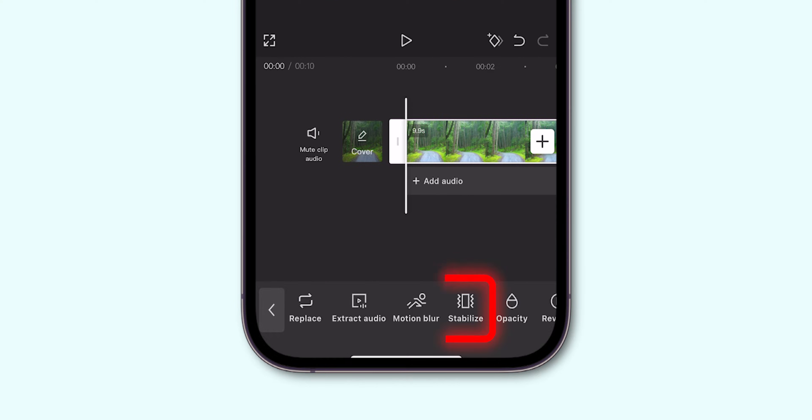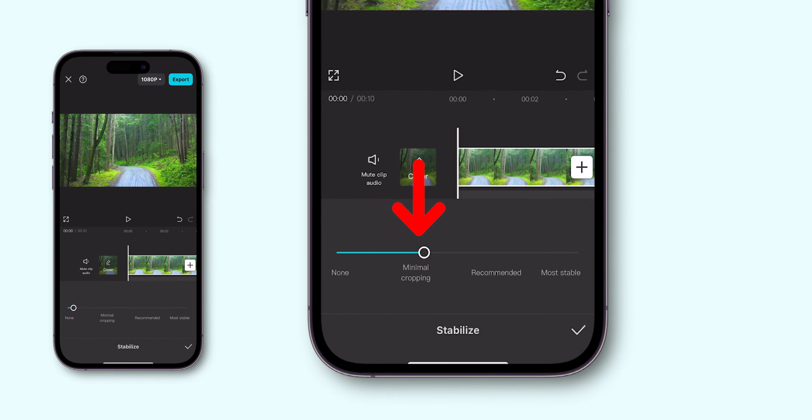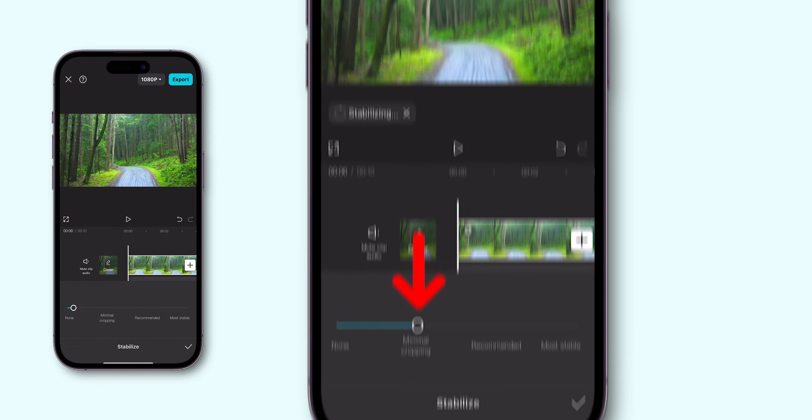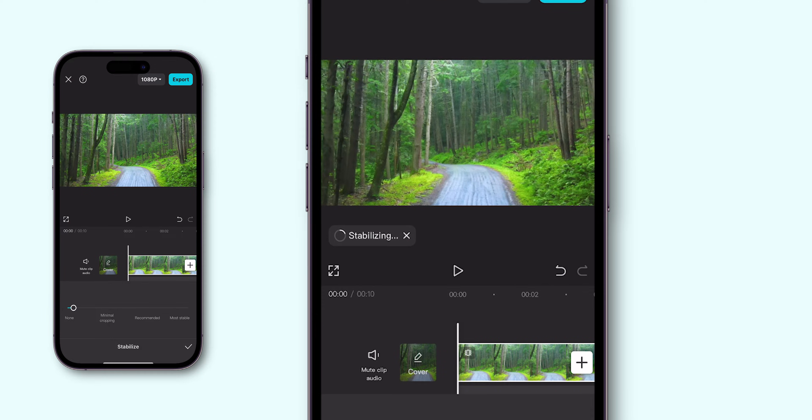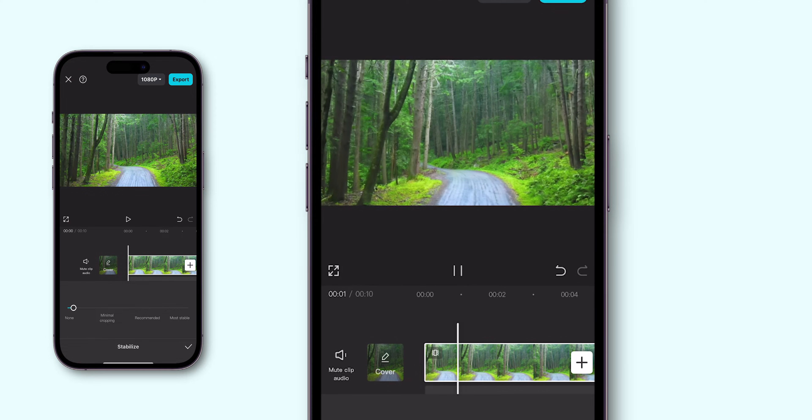Tap on it to see the stabilization settings available for your video. You'll see three options for stabilization. Minimal Cropping reduces shakiness slightly with minimal cropping of the video frame.